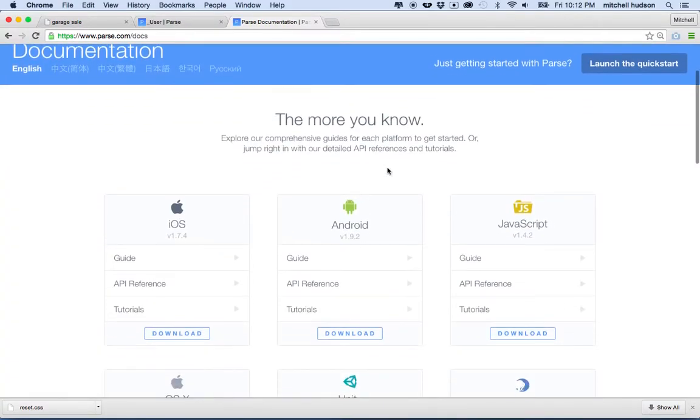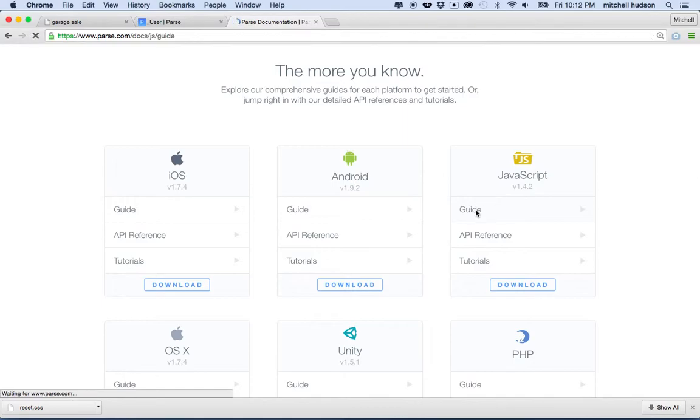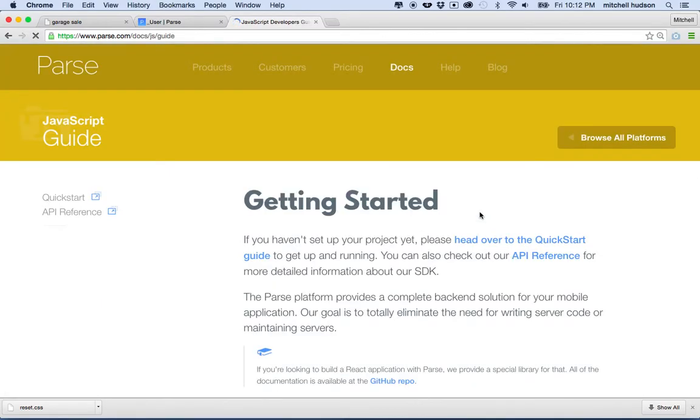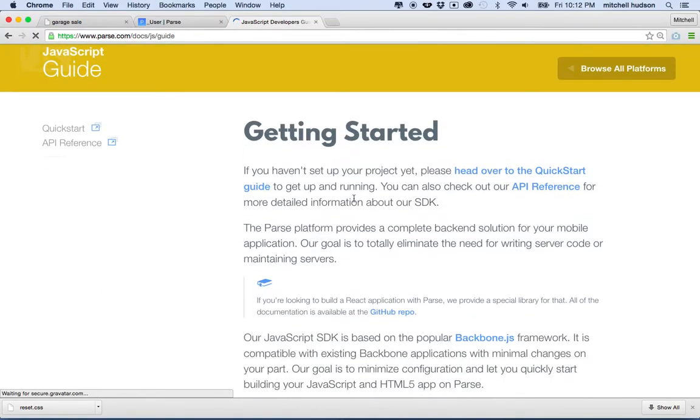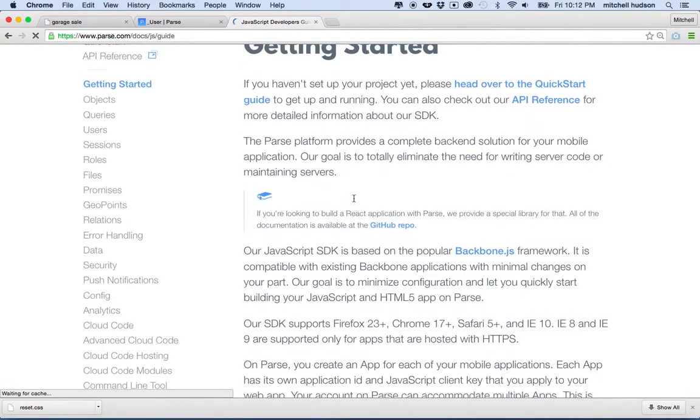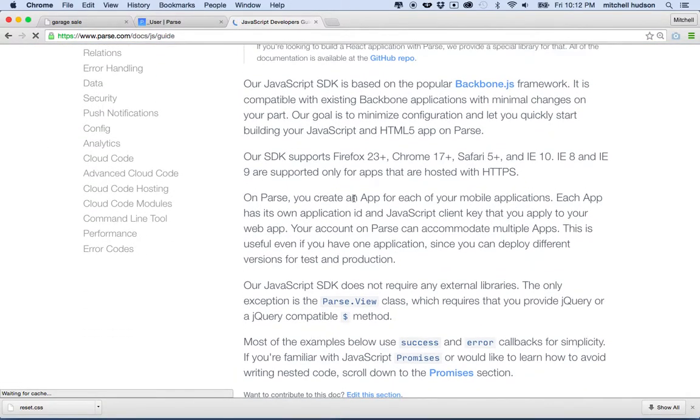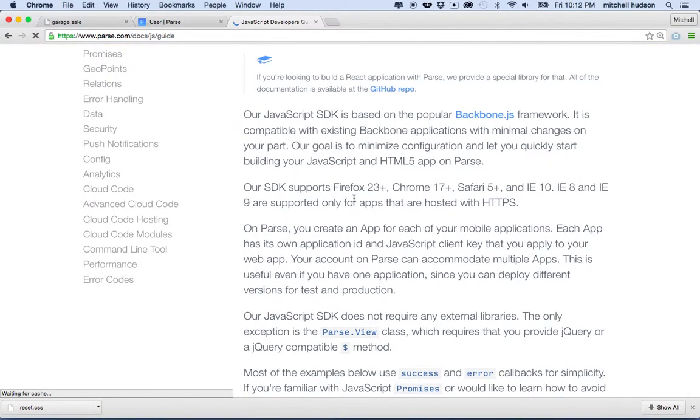When I get to the Docs page I'm going to go over to the JavaScript area here and go to the guide. So I'll click on guide and then it says getting started and there's a lot of information here.